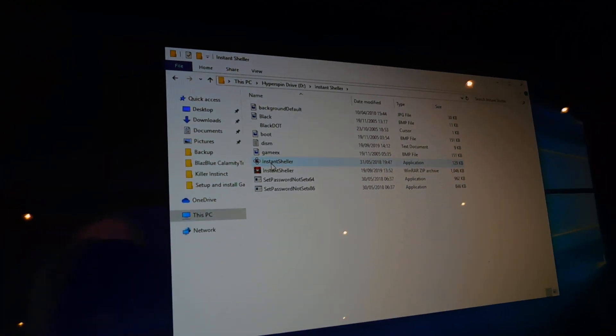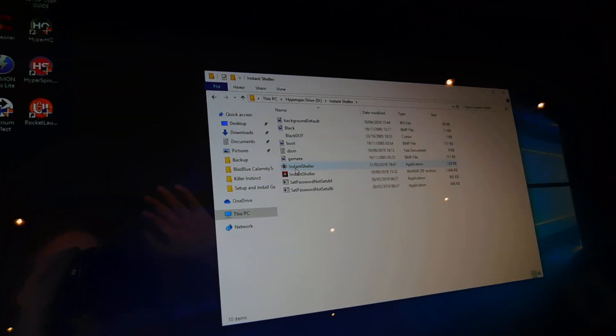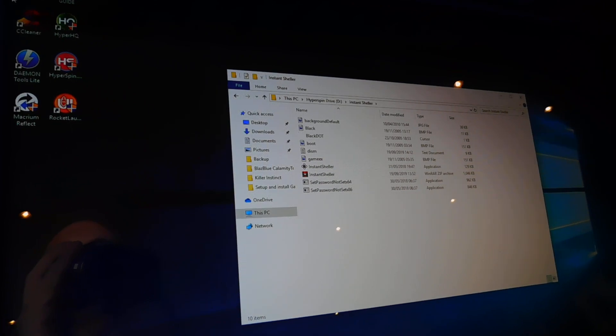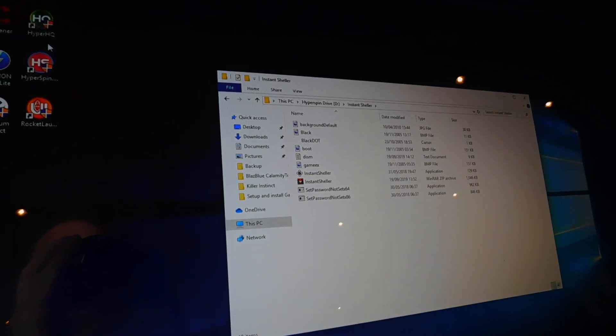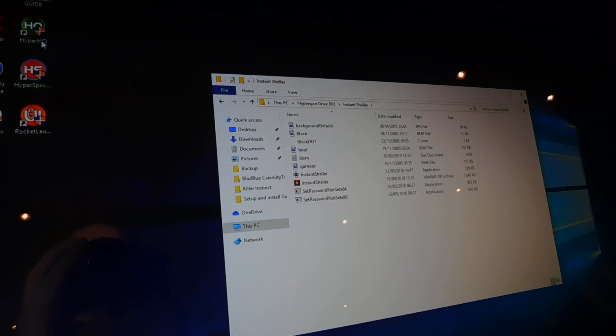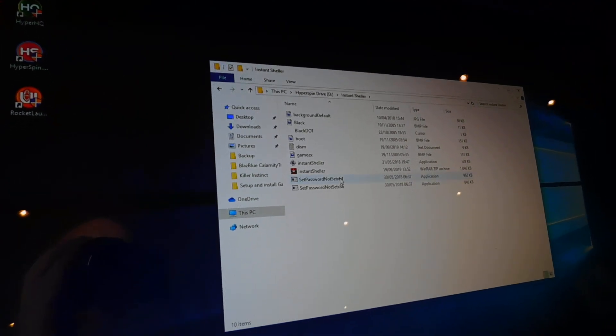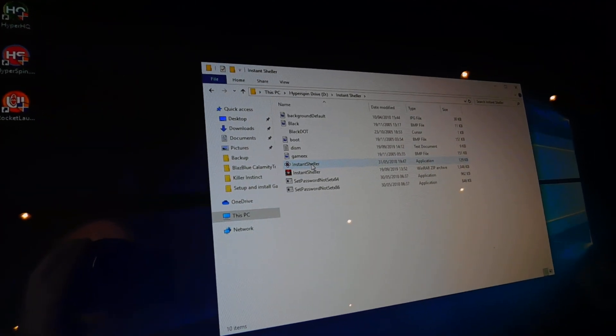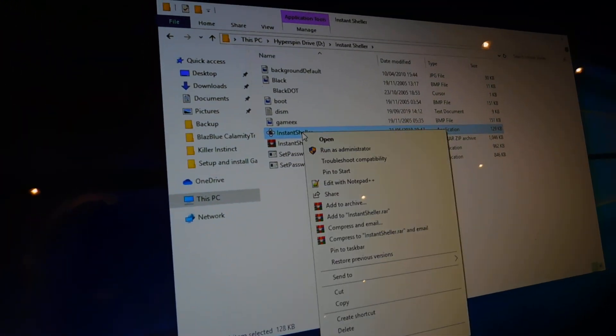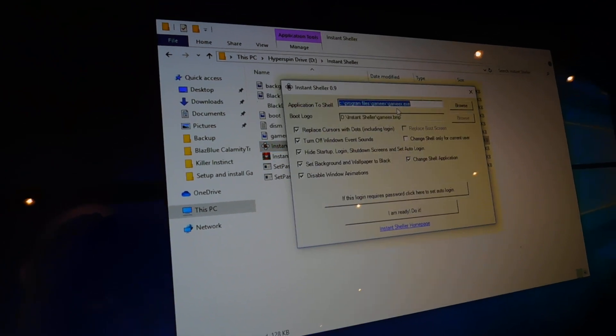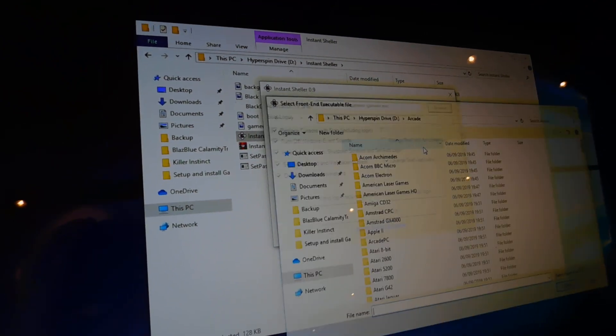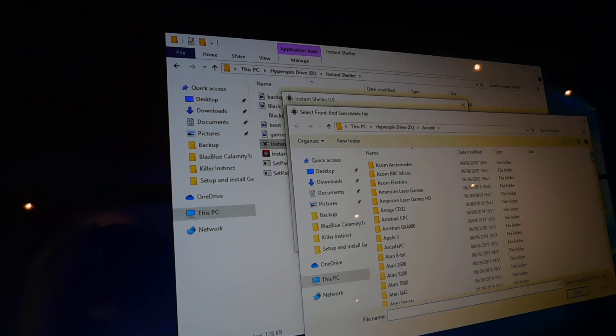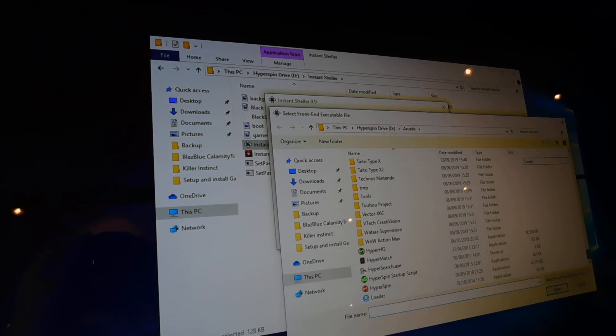Once you've configured all your HyperSpin and then you've set HyperHQ to shut down HyperSpin on exit, then you just run InstantSheller, go to browse, and direct it to hyperspin.exe.